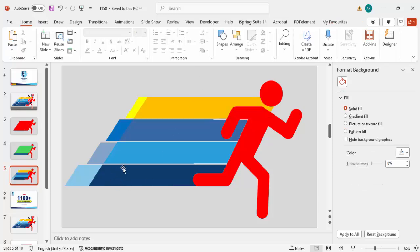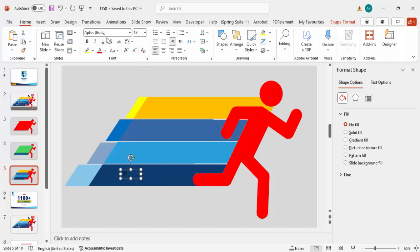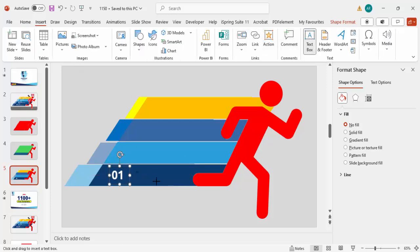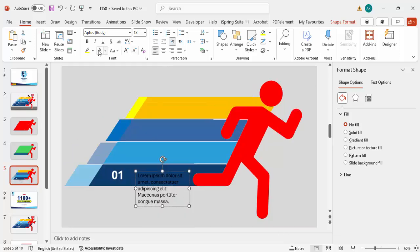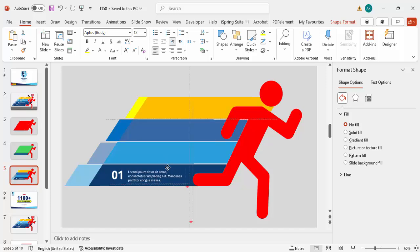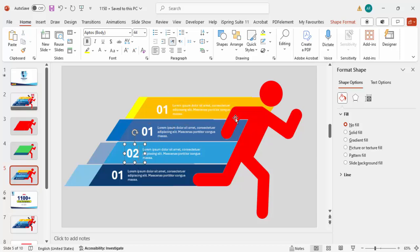Now it's time to add the option text. Add a text box with option number '01', make it bold, left-aligned, increase the size, and set the font color to white for visibility. Then go to Insert Text Box and add a lorem ipsum header text. Reduce the font size and align it properly. Press Ctrl+D to duplicate for options two, three, and four, updating the option numbers accordingly.